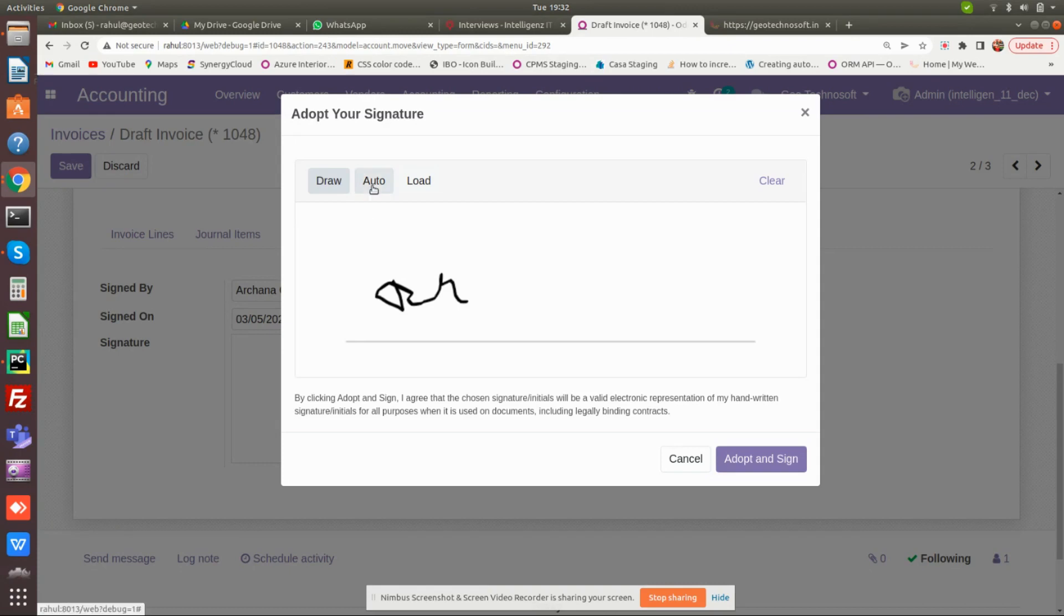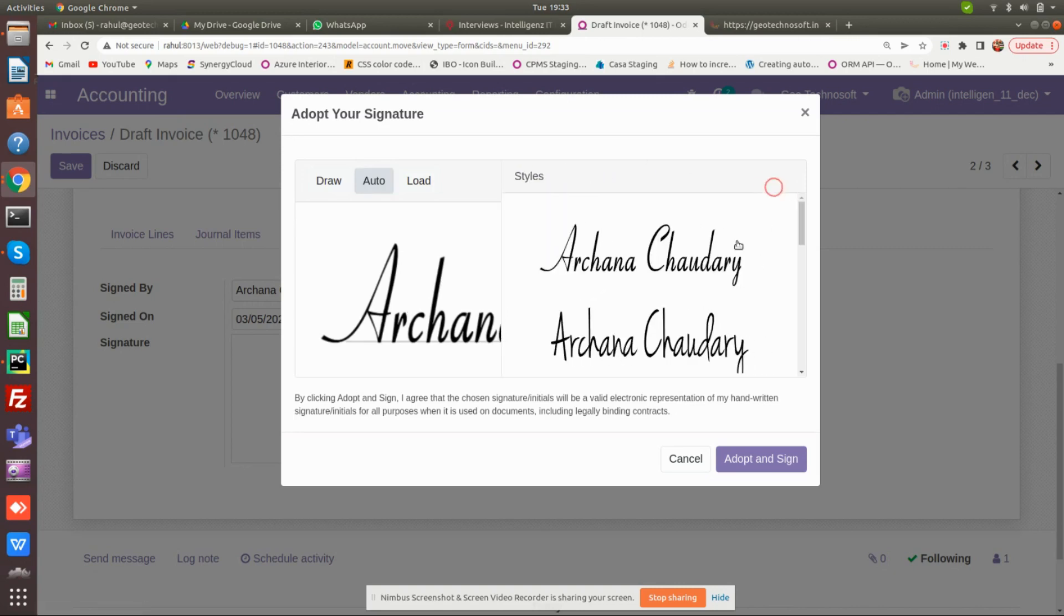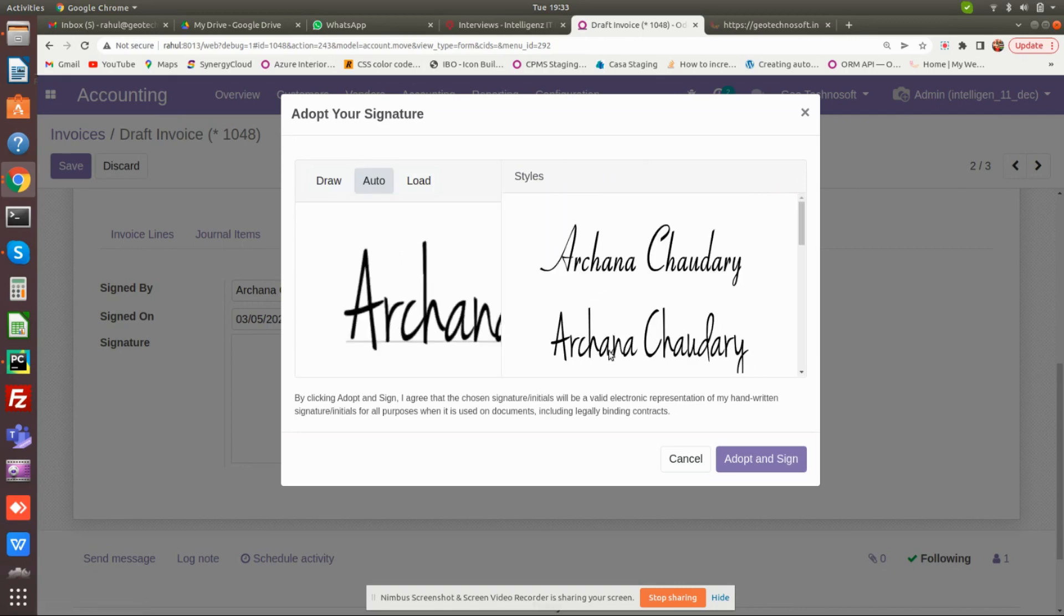Another option is auto. When you click on auto, the system will auto-generate your signature. In auto mode, you can also change the style of your signature if you like.